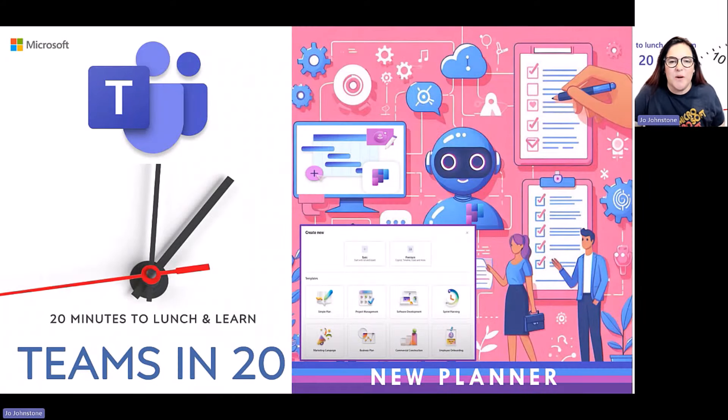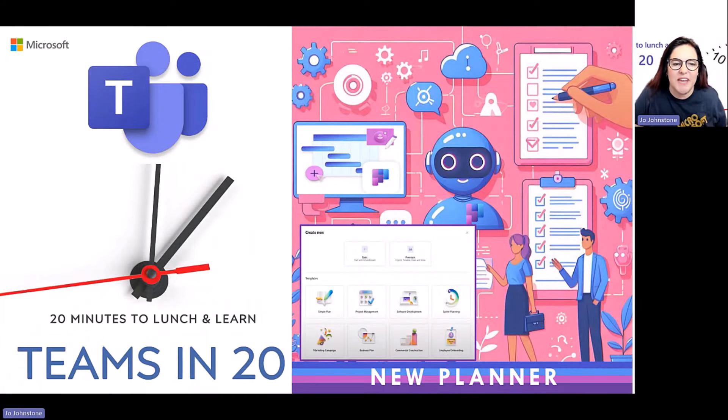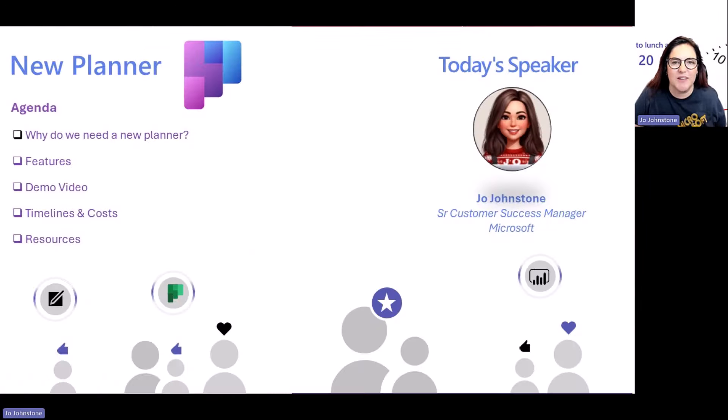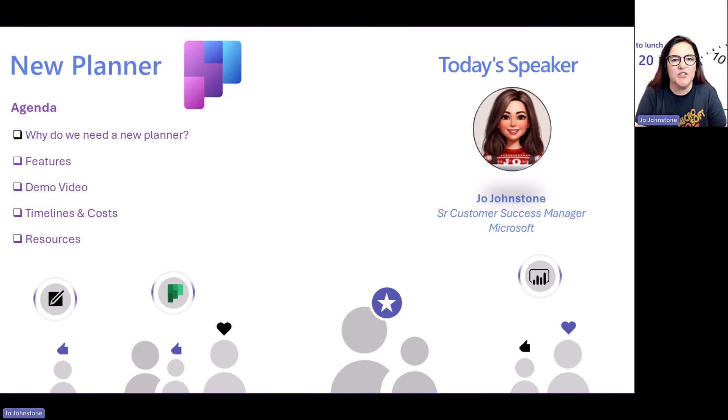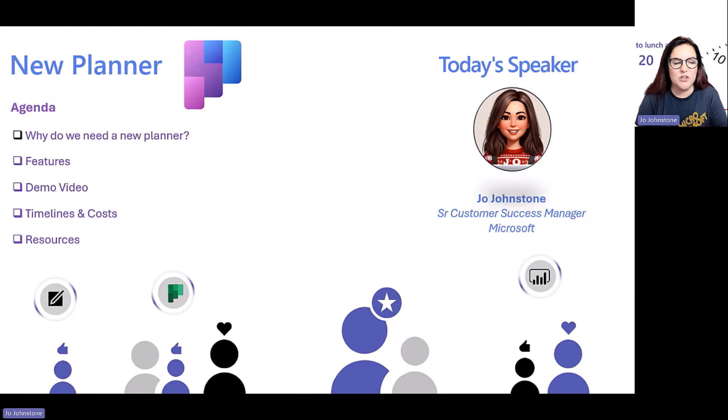Good afternoon, everybody, and welcome to another session of Teens in Twenties. So glad you could join us today. Today's session: new planner.